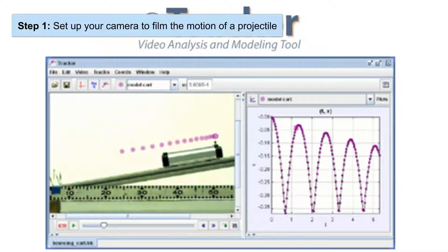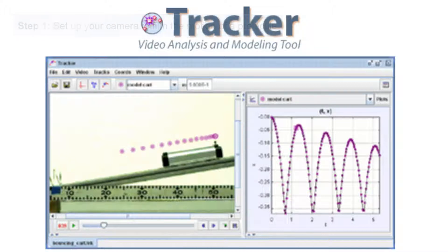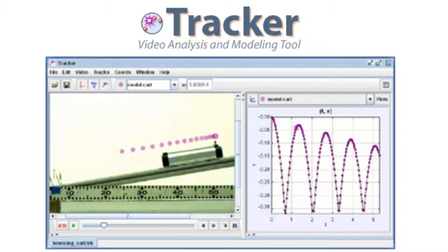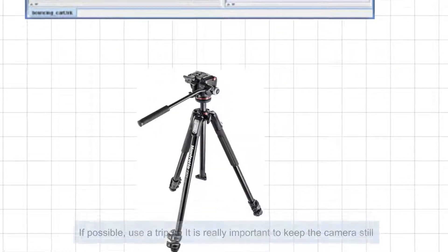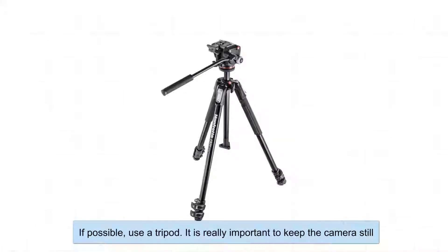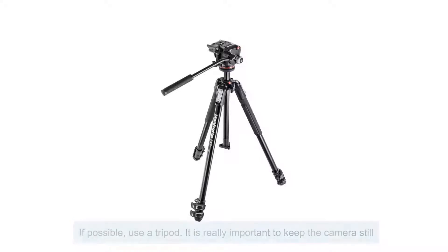Now the first thing you need to do is have a video camera and something to film. One of the most important things when you set up a video camera to film something using Tracker, you really should try and use a tripod if possible. It's really important that the video is kept still, that it doesn't move left to right, because this will change the results and the data when you put it through Tracker.